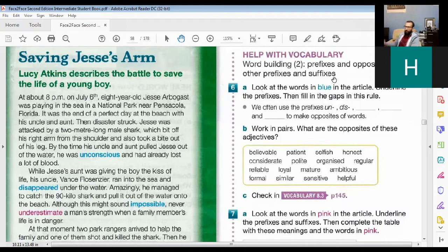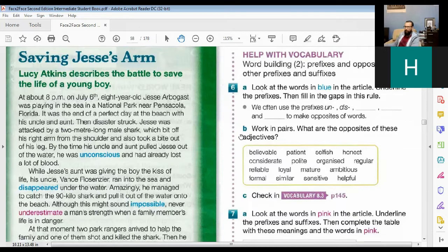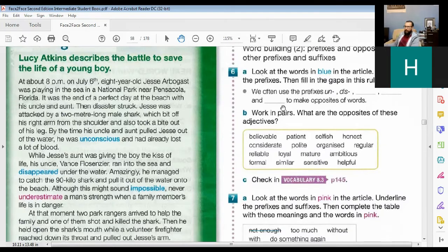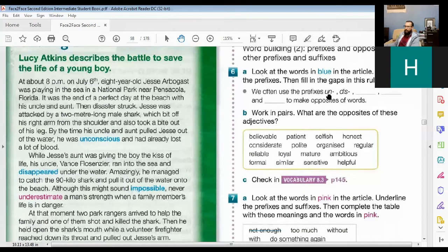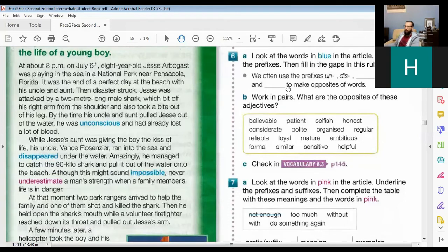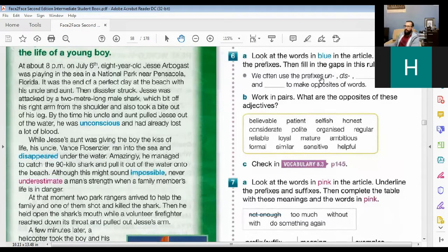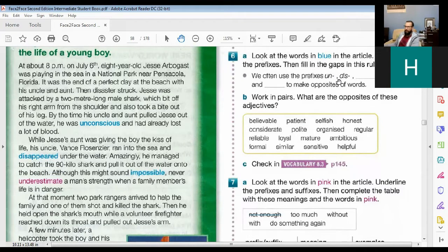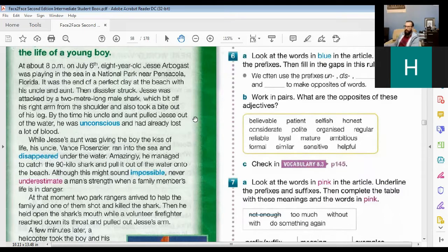All right. So now what we want to do is we want to take a look at all the words in the article itself. It says here we often use the prefixes. So this is the first rule. We use the prefixes to make opposites of words.